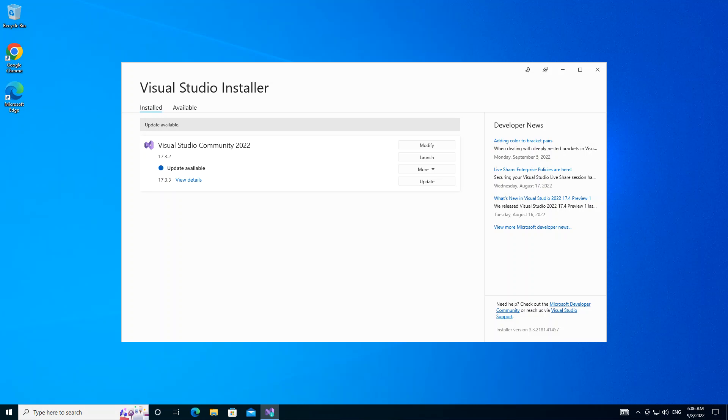Hello everyone, welcome back. In this video we will look at getting started with Node.js inside Visual Studio 2022. But before we get started, please make sure you subscribe to the channel if you haven't. So let's get into it then.